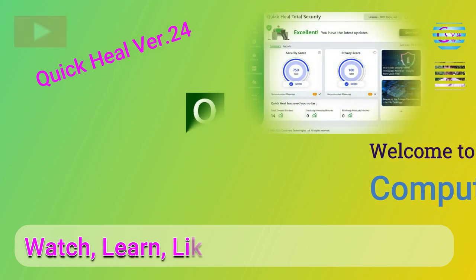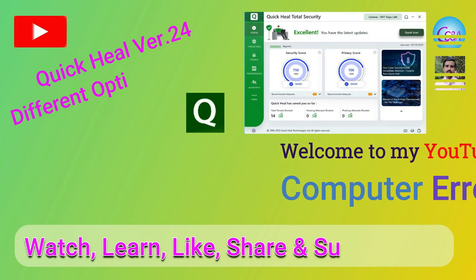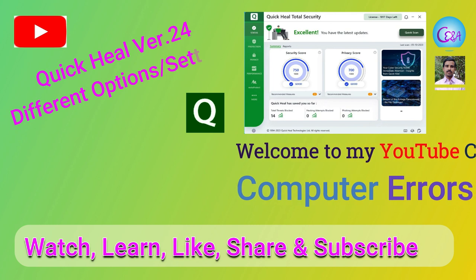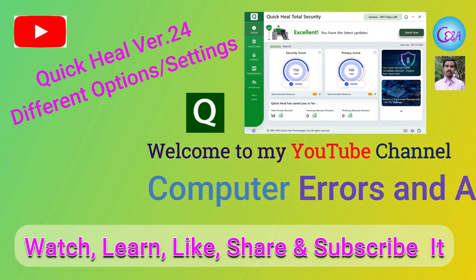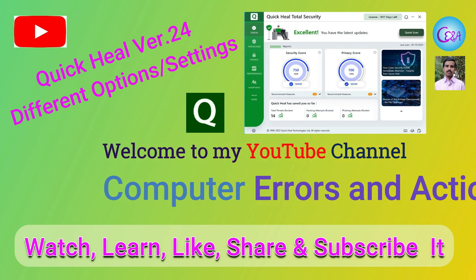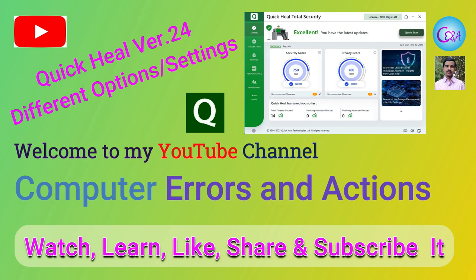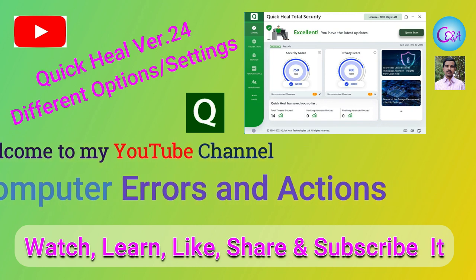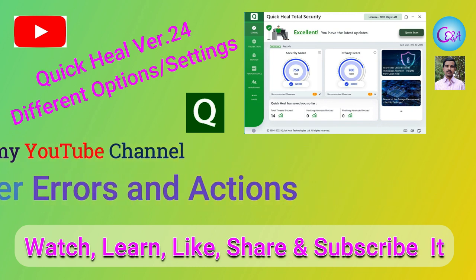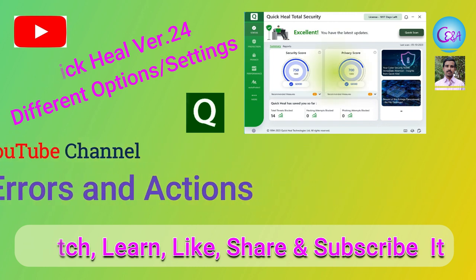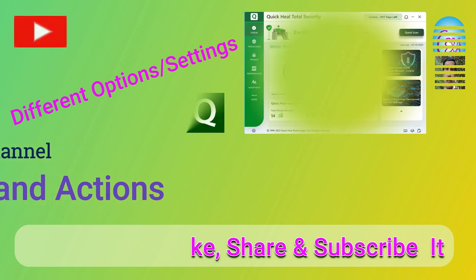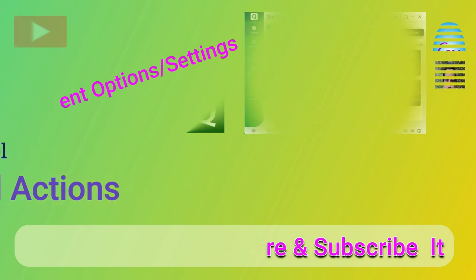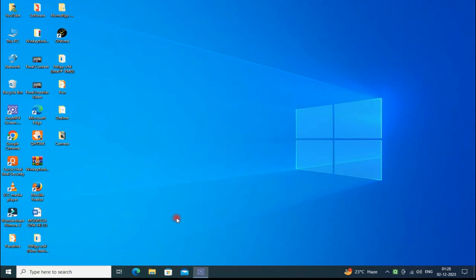Hello guys, welcome to my YouTube channel Computer Errors and Actions. In this video I'm going to show you how to set up the new Quick Heal Version 24 easily. Let's go. Just open your Quick Heal Total Security from your desktop or in your taskbar and double click it.